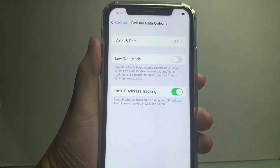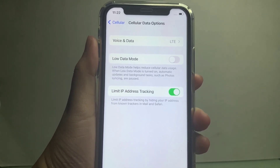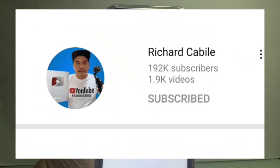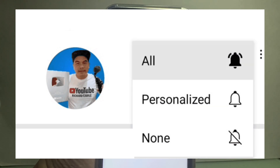If you have a question, comment down below. Don't forget to hit the subscribe button and the bell to notify you for new updates. Thank you for watching.